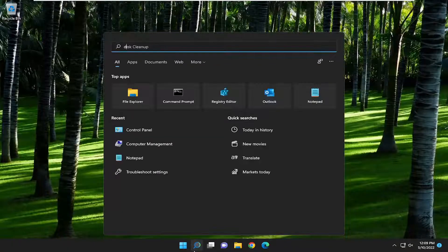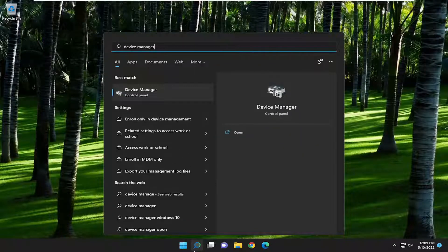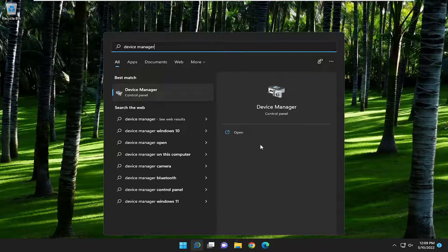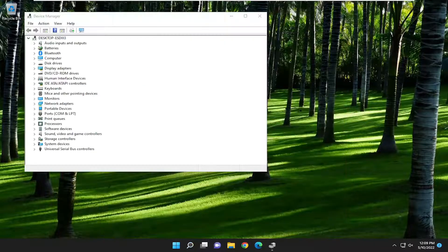So all you have to do is open up the search menu, type in device manager, best match will come back with device manager. Go ahead and open that up.